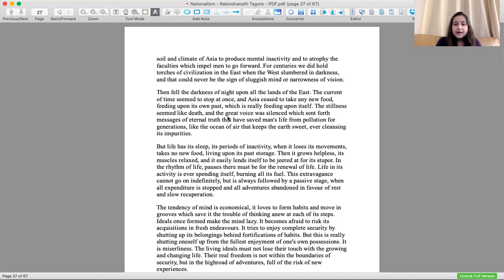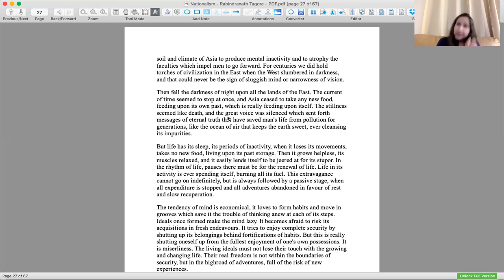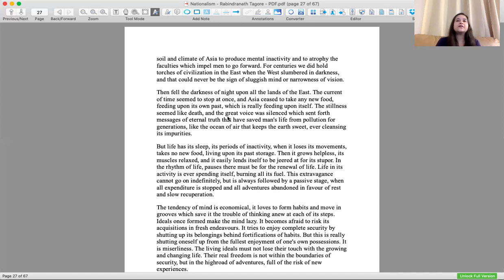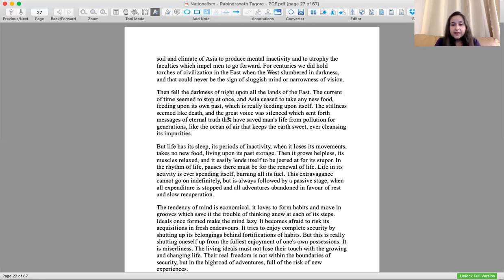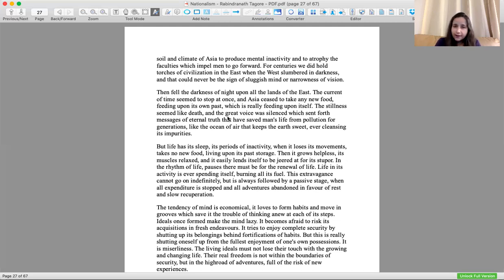Life and its activity is ever spending, burning all of its fuel. This extravagance cannot go on indefinitely. We need to stop and rest, we need to pause. But it is always followed by a passive state. That is where the West was making fun of Asia and the Asian countries, during all its expenditures stopped and adventures abandoned in favor of rest and slow recuperation, the period of inactivity like hibernation in animals.